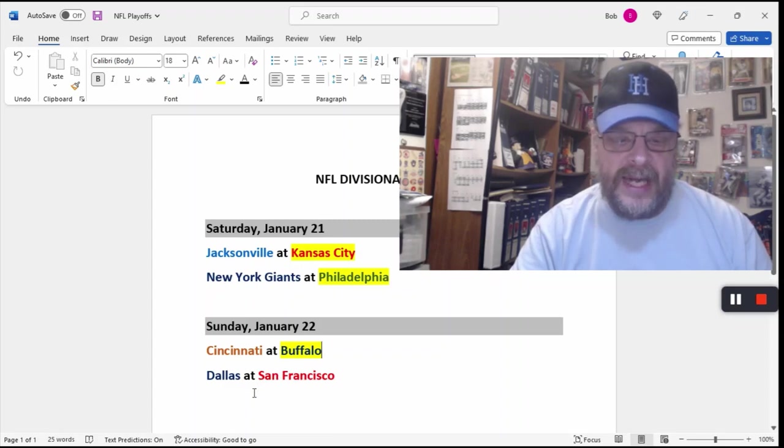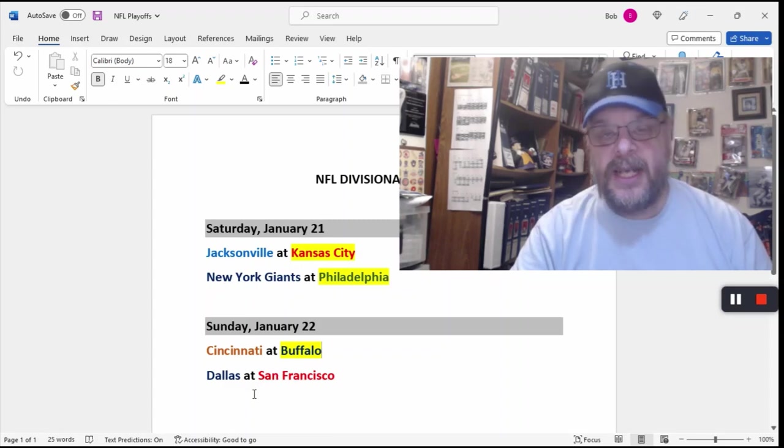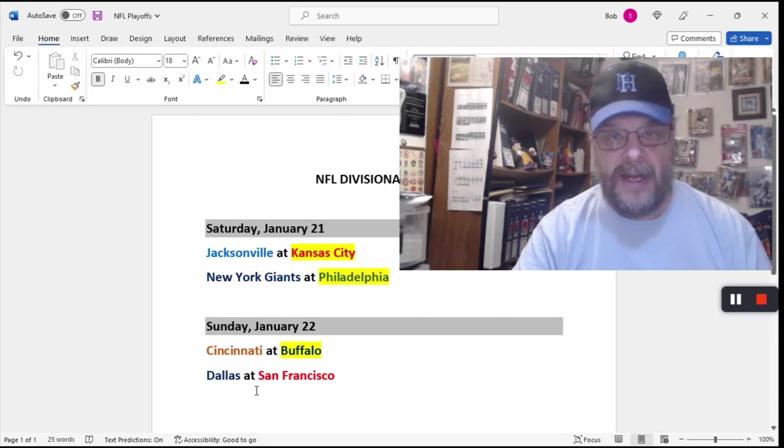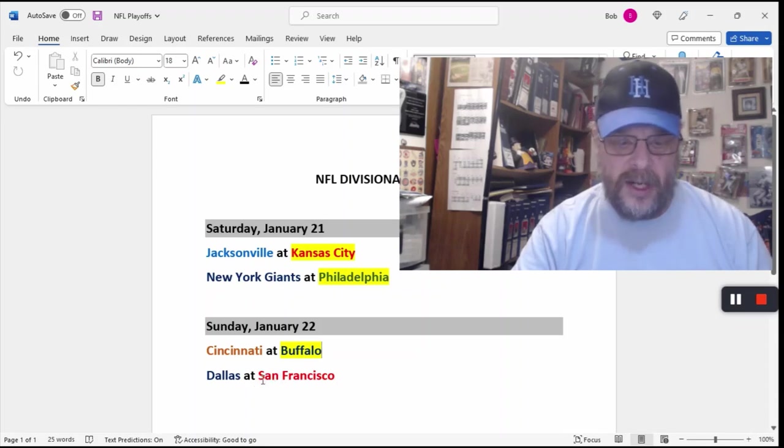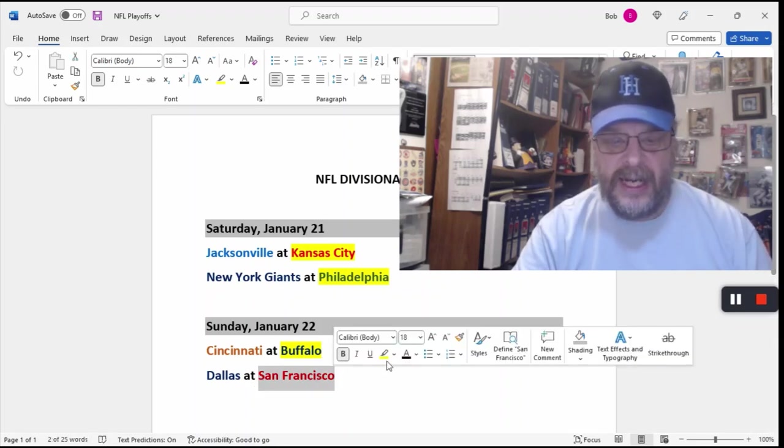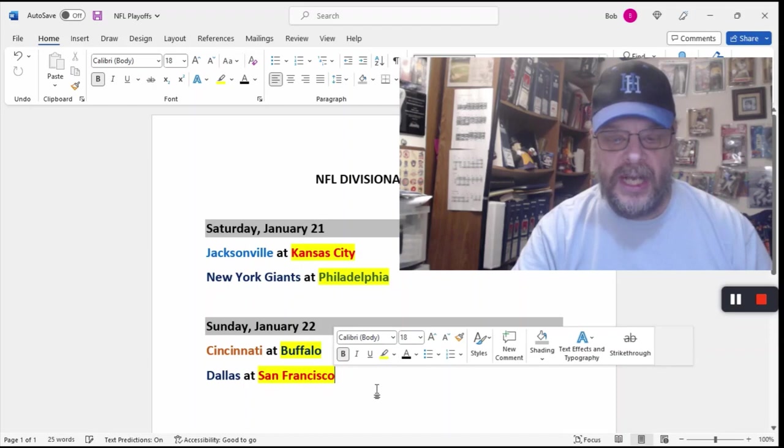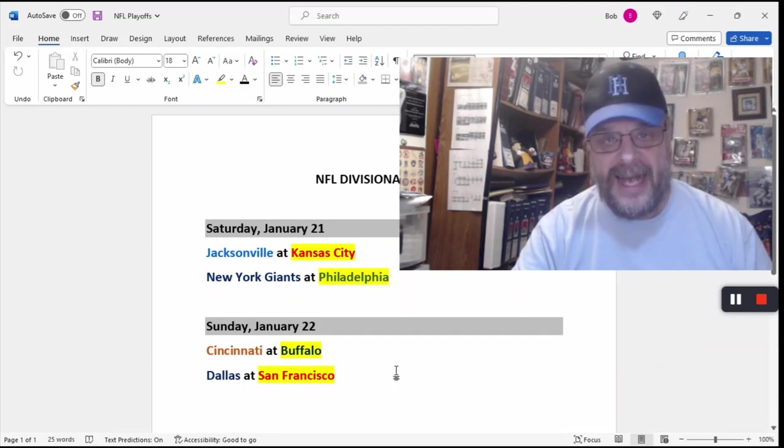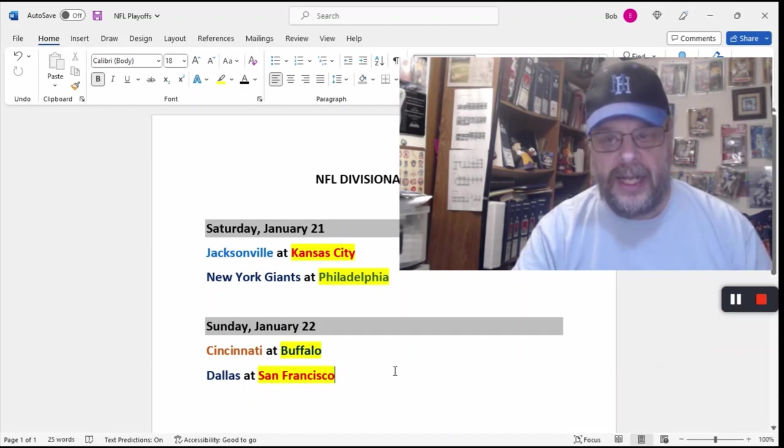And I think that the Buffalo offense is going to be enough to get enough points to beat Cincinnati. And then, finally, Dallas at San Francisco. Now, I was a big Dallas fan when they were playing the Tampa Bay Buccaneers. I am no longer a big Dallas fan. I am going to say that San Francisco will win this game at home against Dallas.